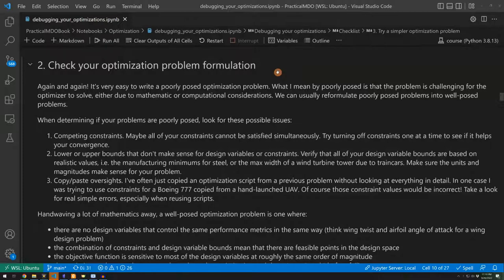What I mean by a poorly posed problem is that it's unnecessarily challenging for the optimizer to solve. This might be due to mathematical reasons or computational reasons. There are a few common things to look for if you're concerned about poorly posed problems.